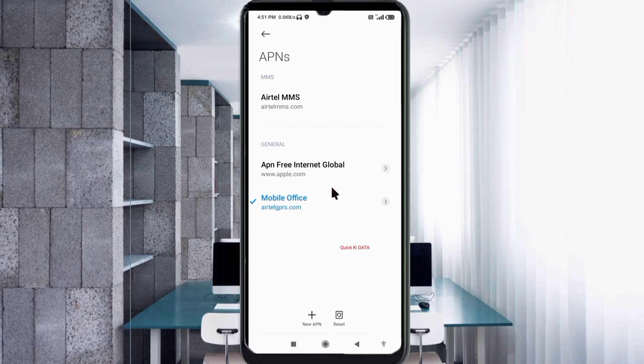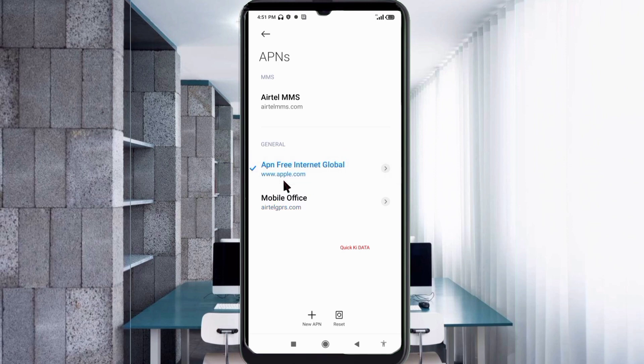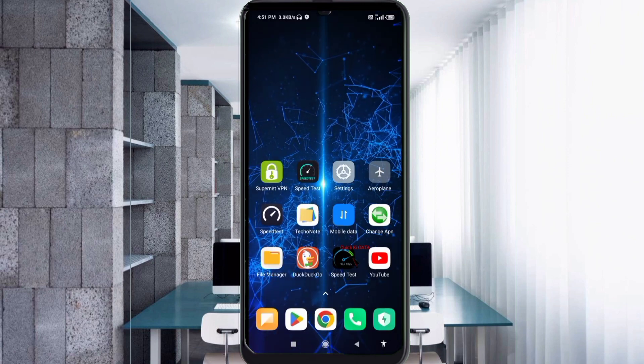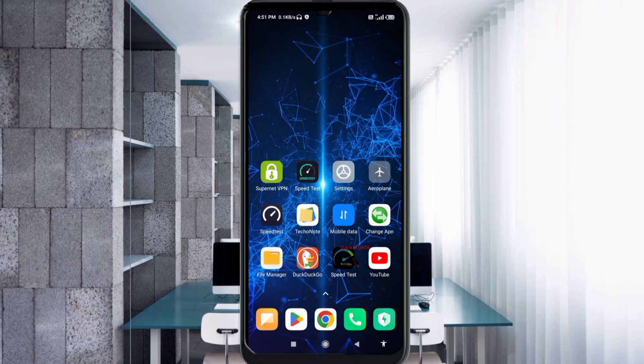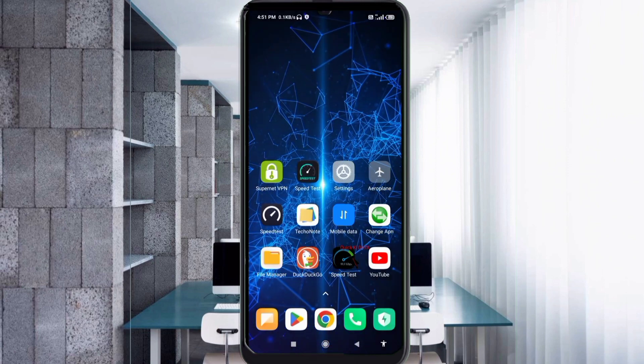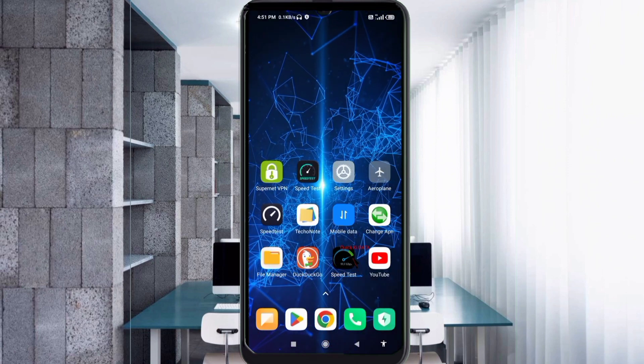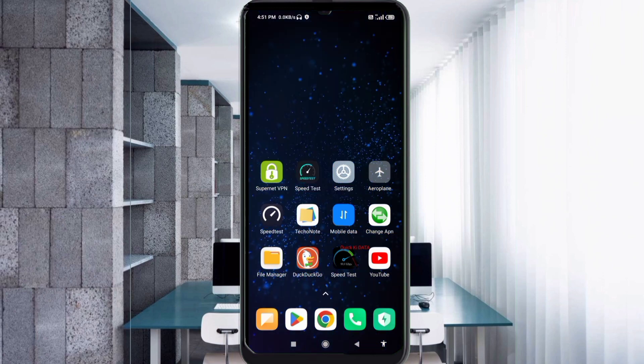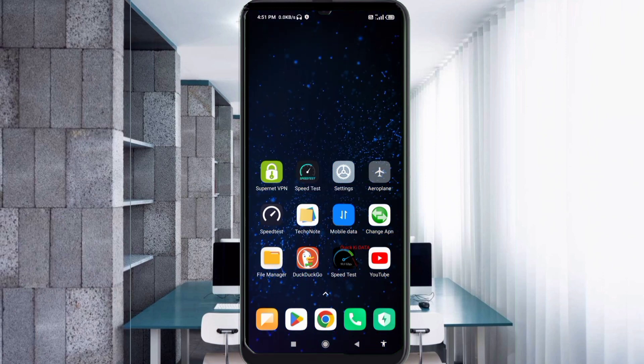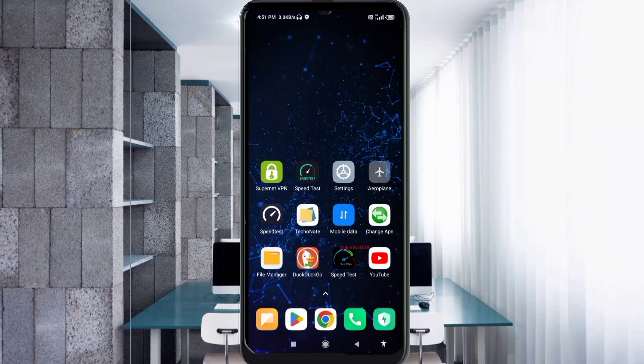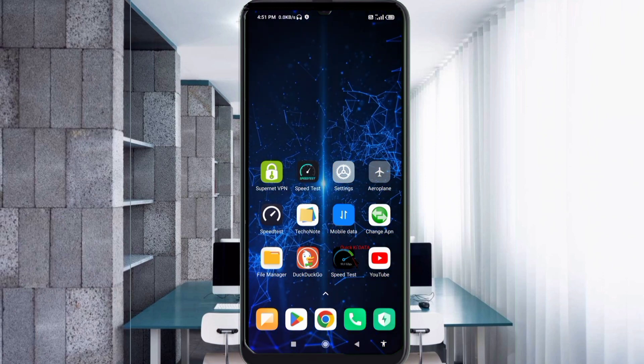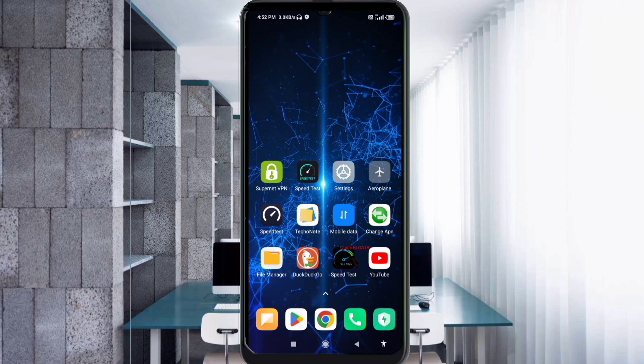APN Free Internet Global new APN saved. Select APN Free Internet Global. Click the return home button. Turn airplane mode on, wait for 5 seconds, turn airplane mode off. Option 2: save this setting and restart our phone.